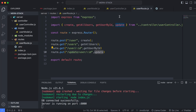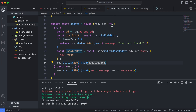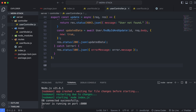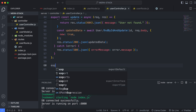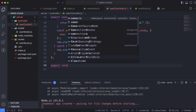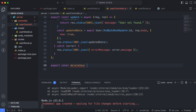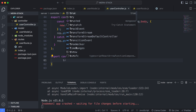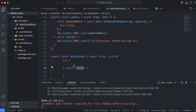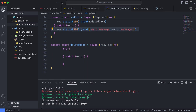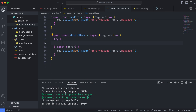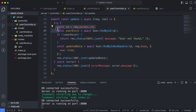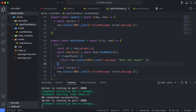For deleting the user from the database, let's go to the user controller. At the bottom, create a function called delete user — type export const delete user and make it asynchronous with the request and response parameters. Inside, add a try-catch block, and copy the id extraction from the parameter as done previously.